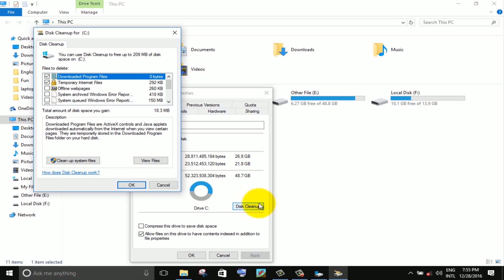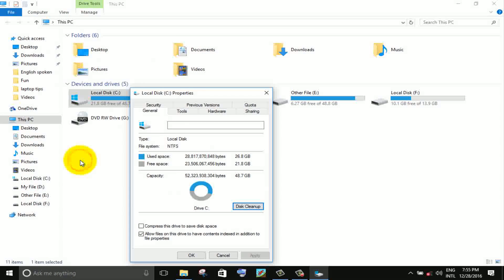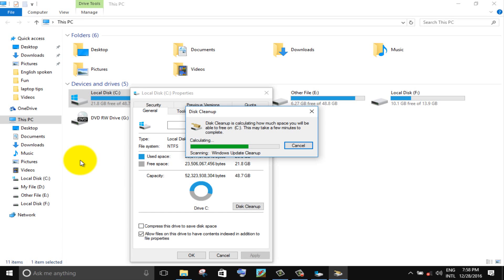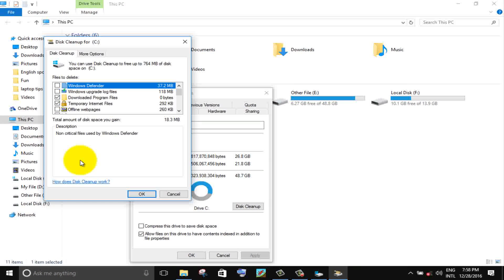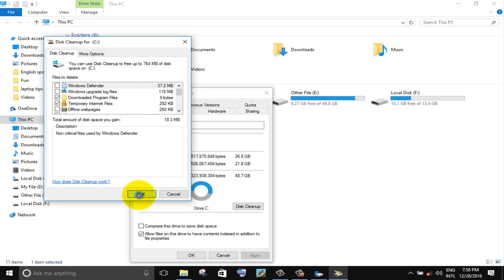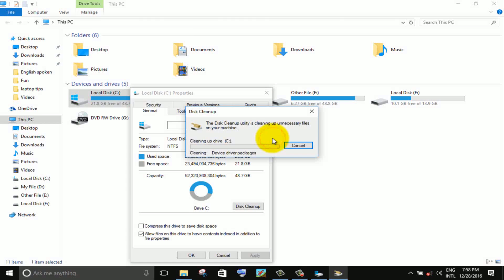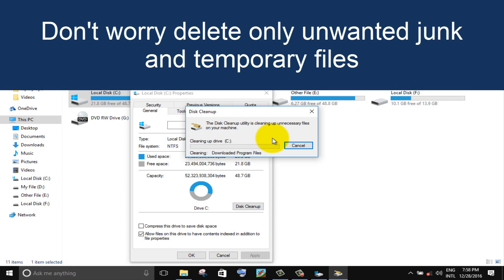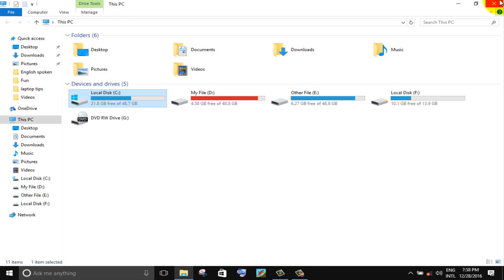Click on clean up system files option. Wait for clean up. And click on OK button. Click delete file button. Finally click on OK button.